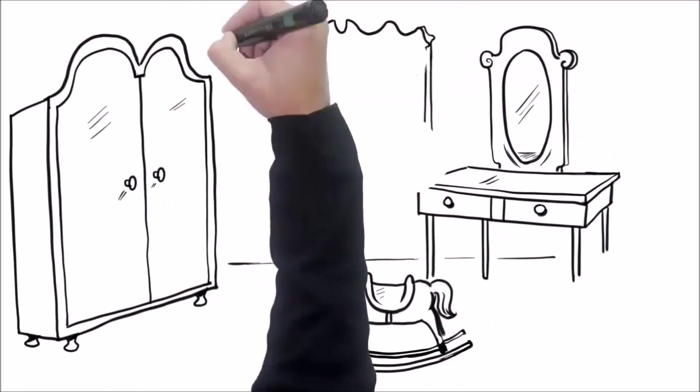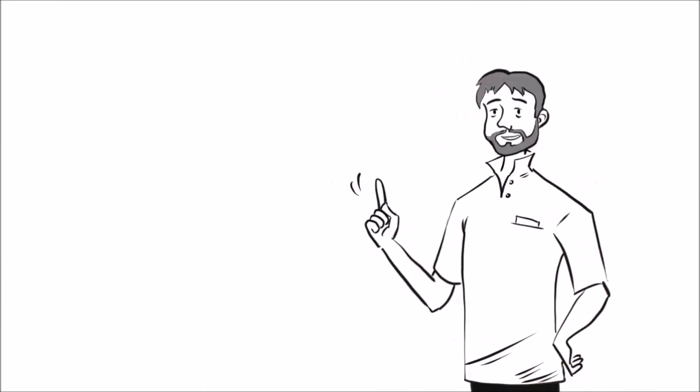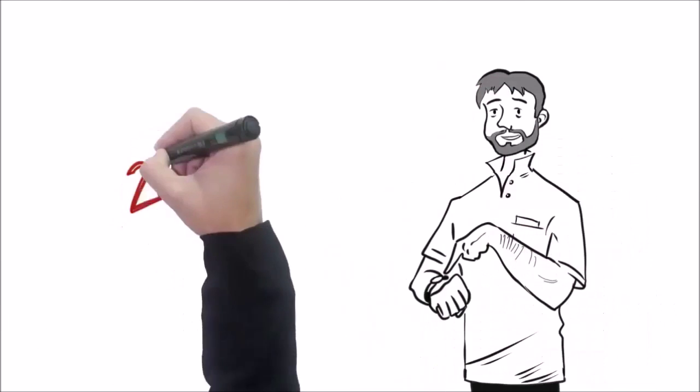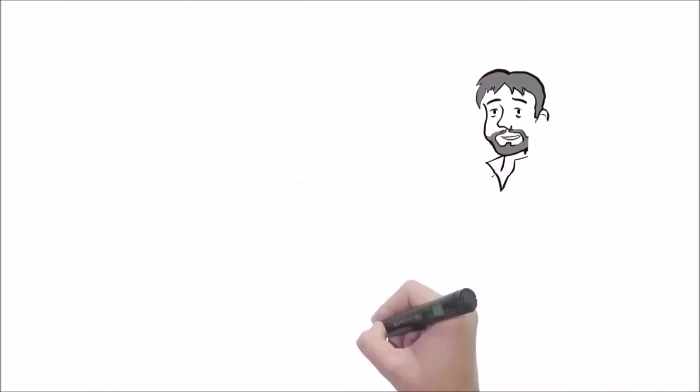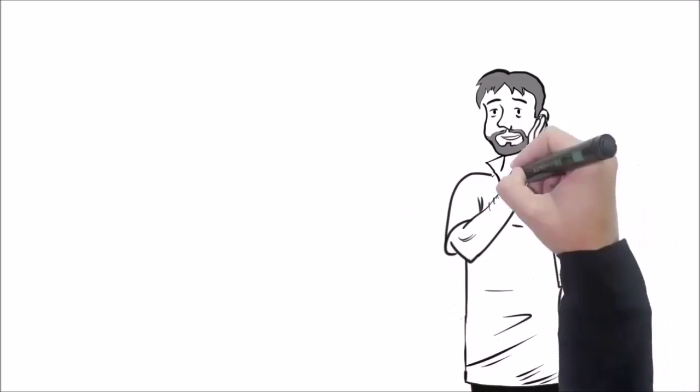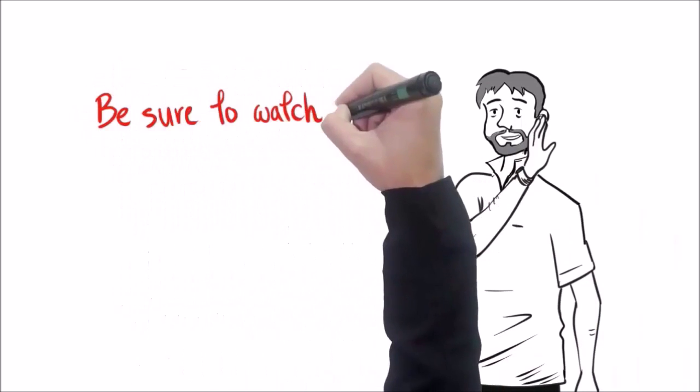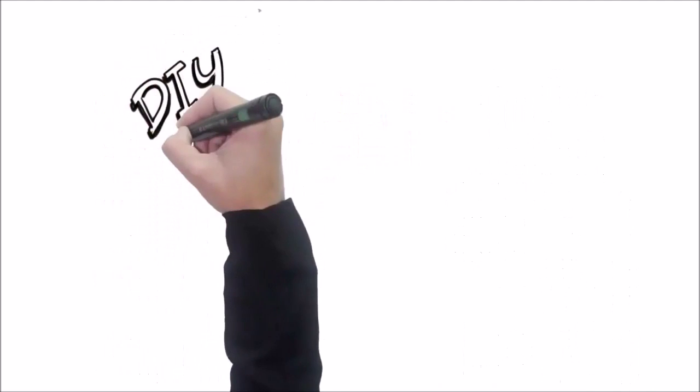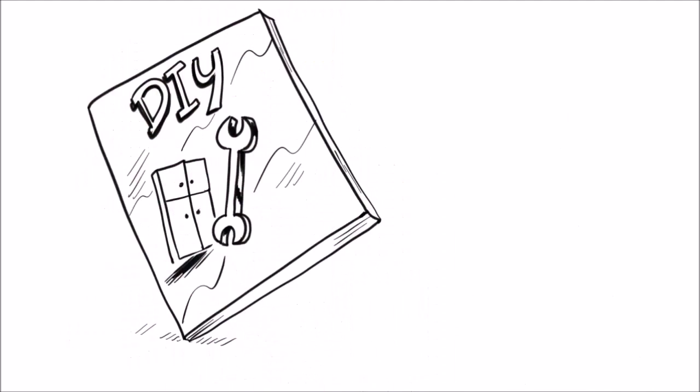But first, I've got to warn you: I can only leave this video up for 24 hours, so this is the only chance you'll see this video. Be sure to watch this video all the way through to the very end.